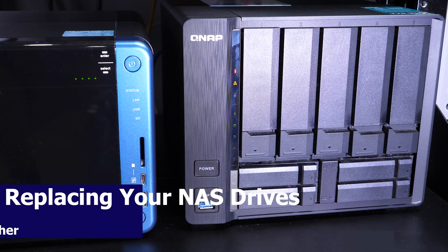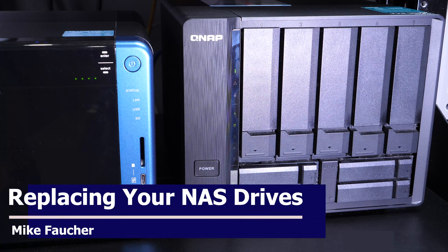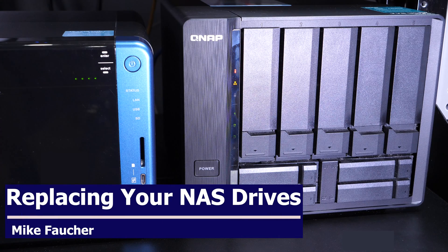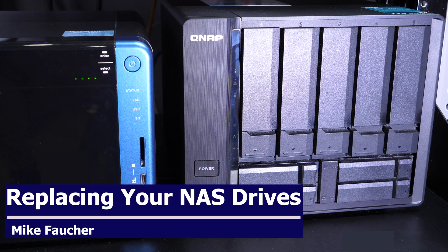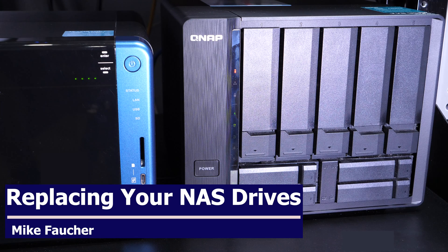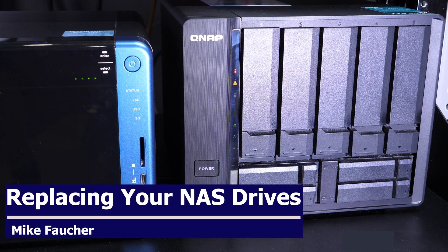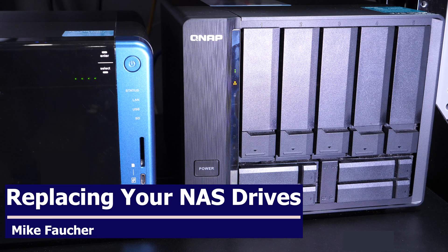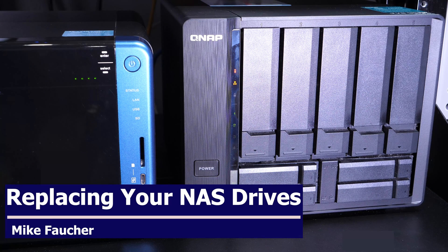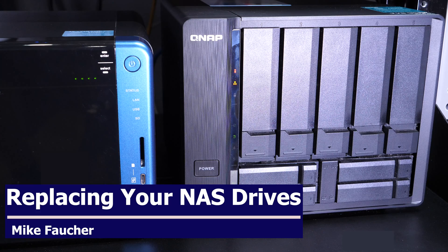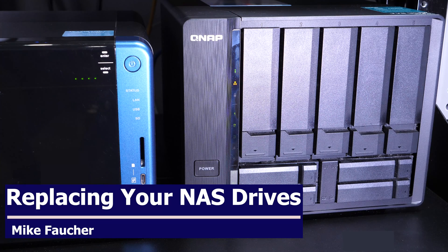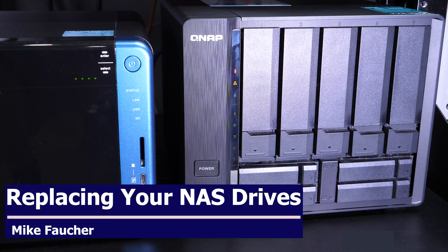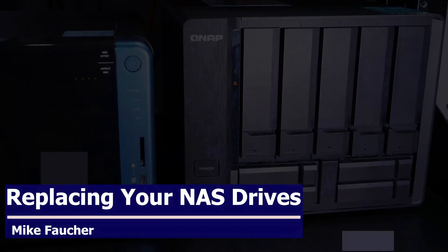Hi, this is Mike Fauché. Ever wonder how to expand your NAS units, put in larger drives, or just replace the drives that are in there without messing things up? Stay tuned, I'll show you how to do it. As always, don't forget to subscribe and set that notification bell so you'll be notified of all future content.